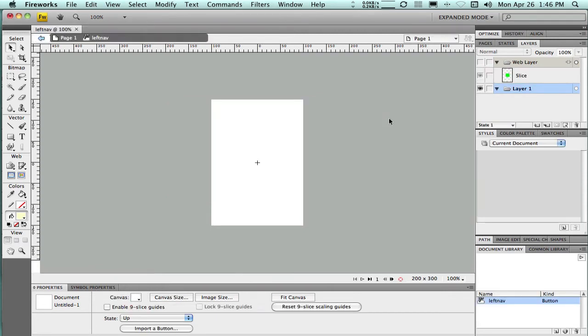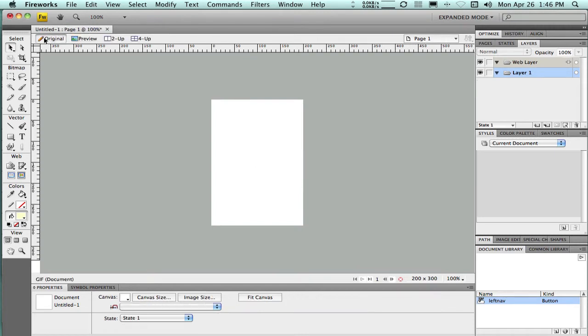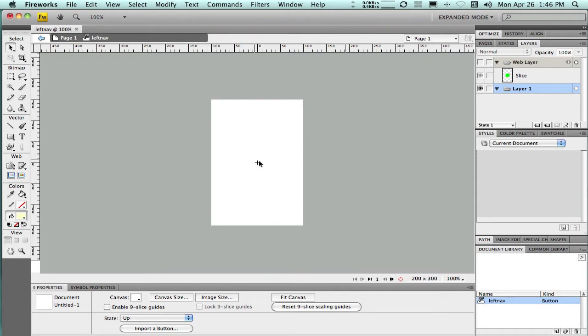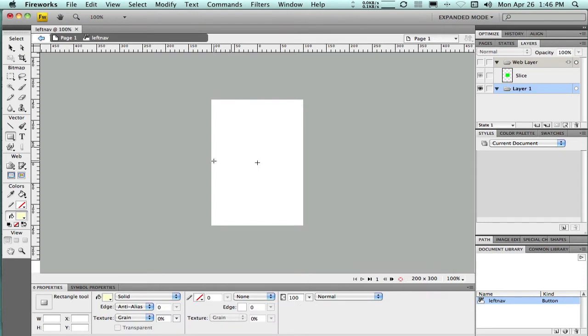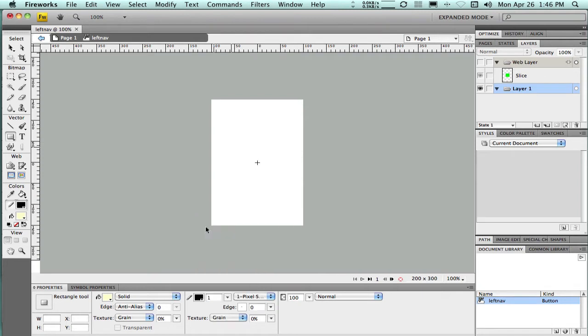So when I do that, a new canvas opens up, and this canvas has a cross here in the middle of it. That's kind of how I know I'm inside of the library. And if I look up here in the upper left-hand corner, I can see I'm inside this left nav library item or symbol. And if I want to go back to my main canvas, which is called page one, I can click page one there or use this arrow. And I can see I've created this symbol over here in the library item. And I just double-click on it to get back into it. You can see that crosshair there, and I'm inside the left nav. So here's where I'm going to design this button.